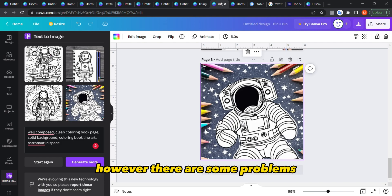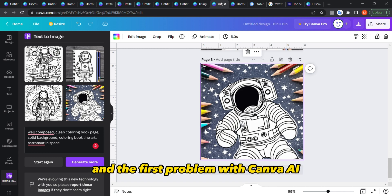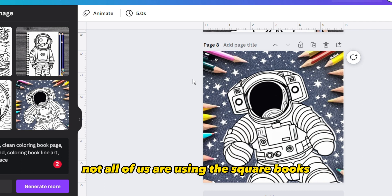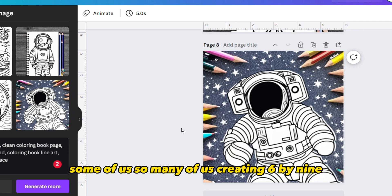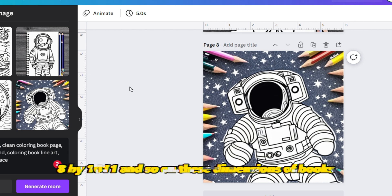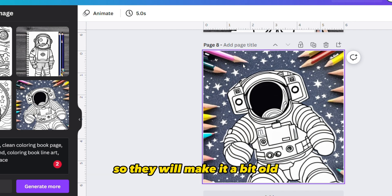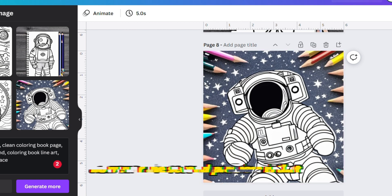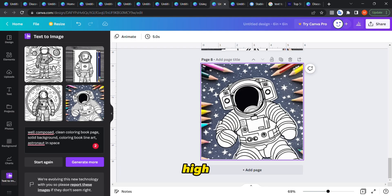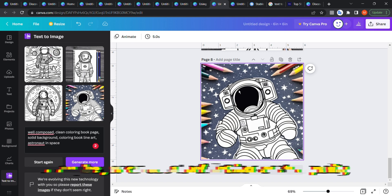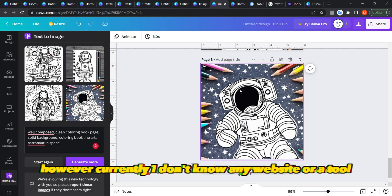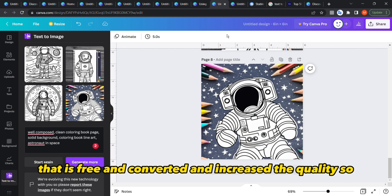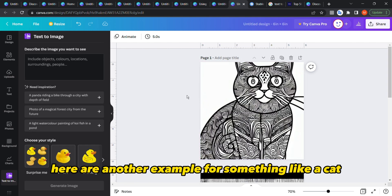There are some problems with Canva AI. The first is that images are square, and many KDP books are six by nine, eight point five by eleven, eight by ten, and so on — a square inside a rectangle looks a bit odd. The second problem is that the quality is not high. Maybe they'll improve it over time, or you could use a tool to upscale quality, though I don't know of a free one currently.